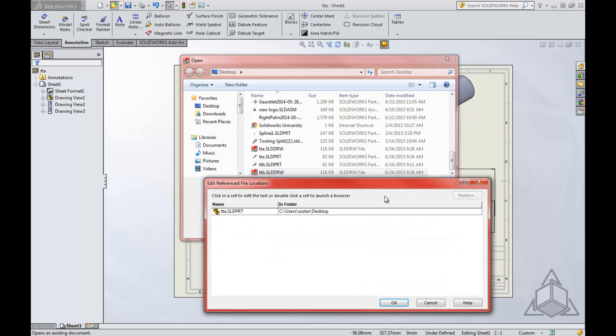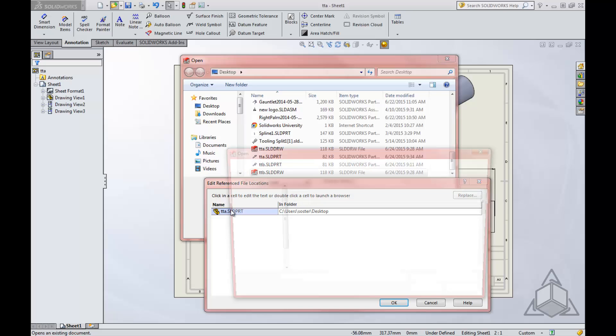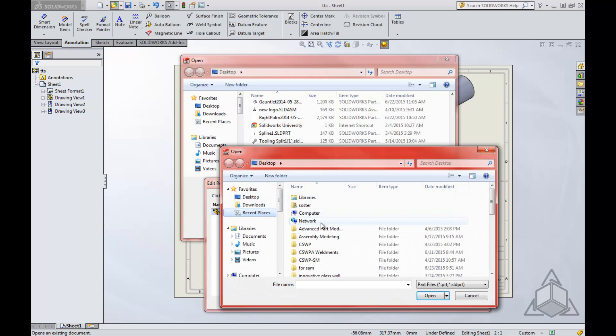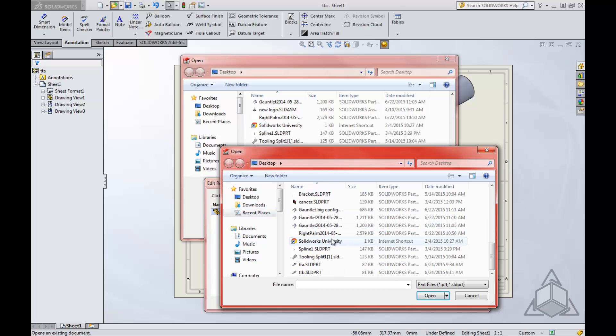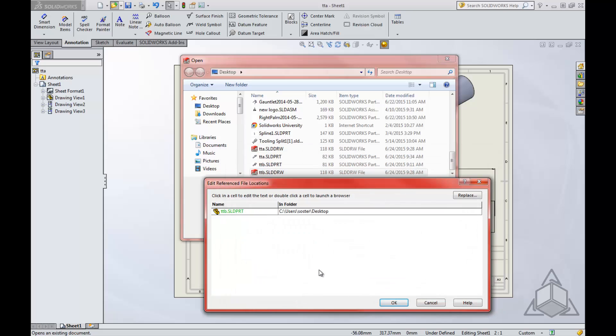You click References, and now this new box comes up, and you double-click the name. Once you double-click that, the Open box comes up, which you can now search for the new file. Tech Tip B is what I'm going to choose. Now it turns green because you updated it.